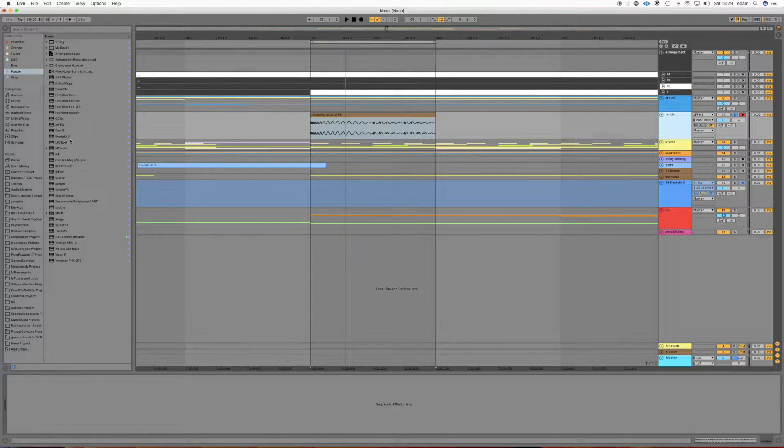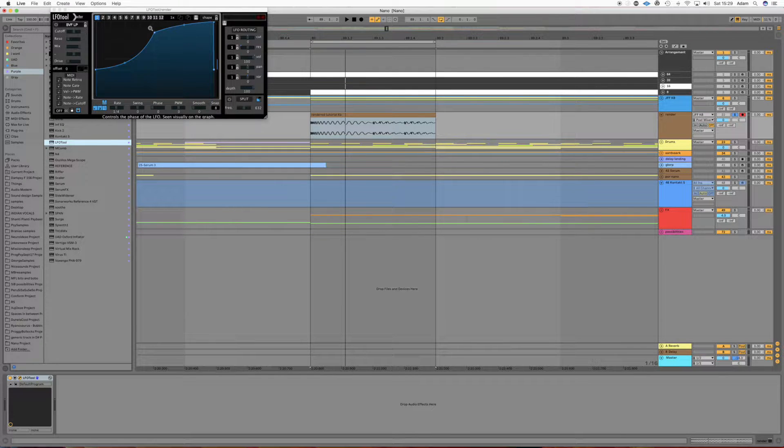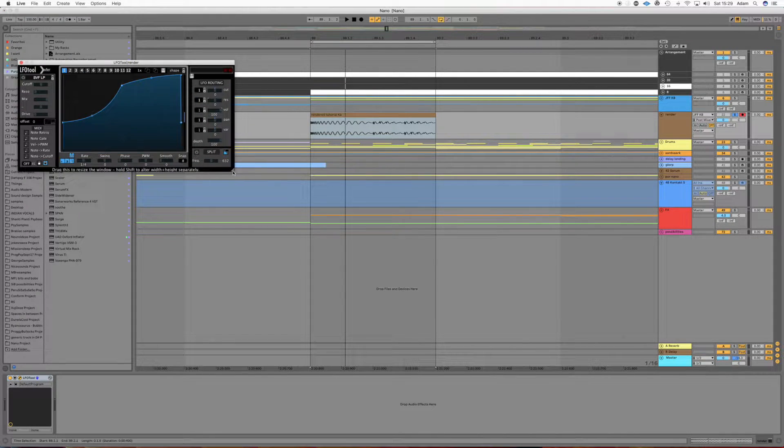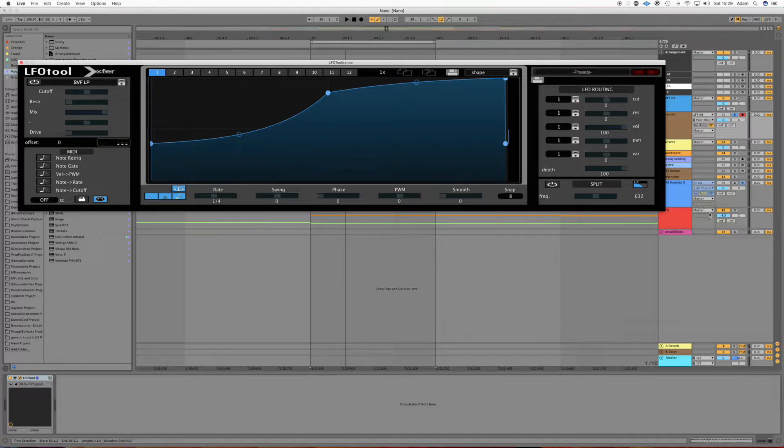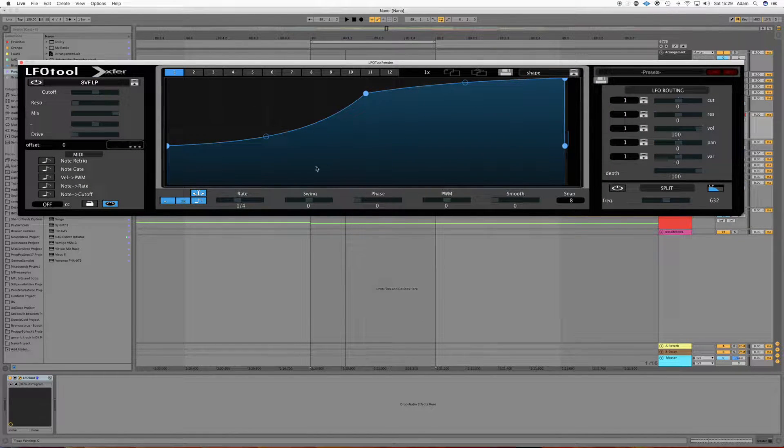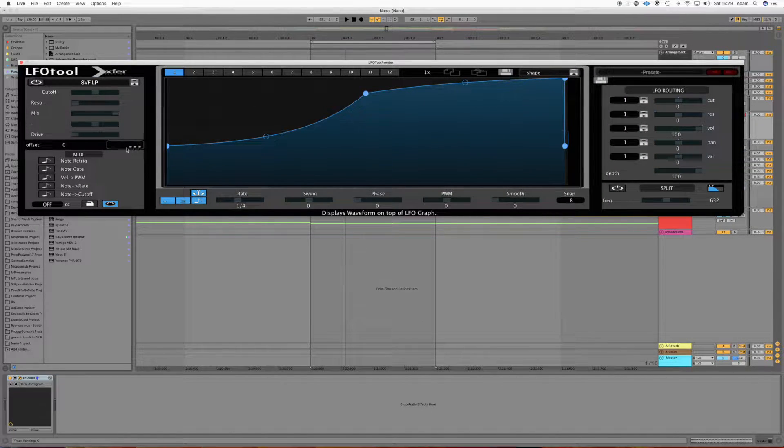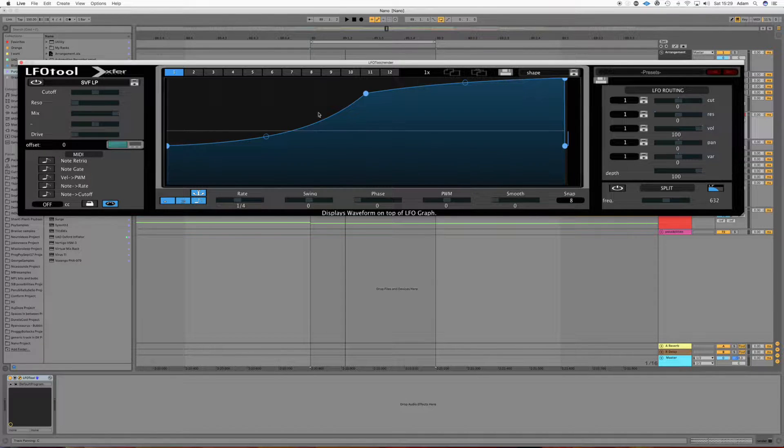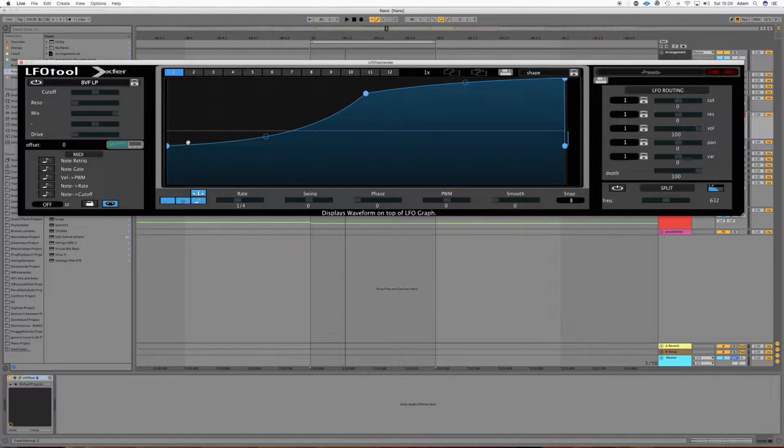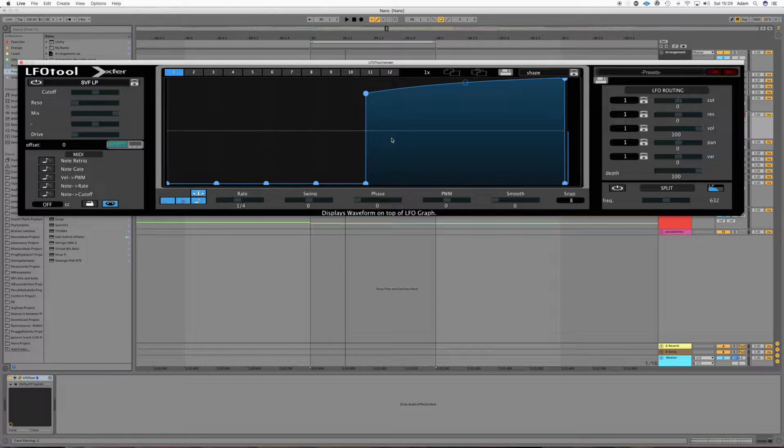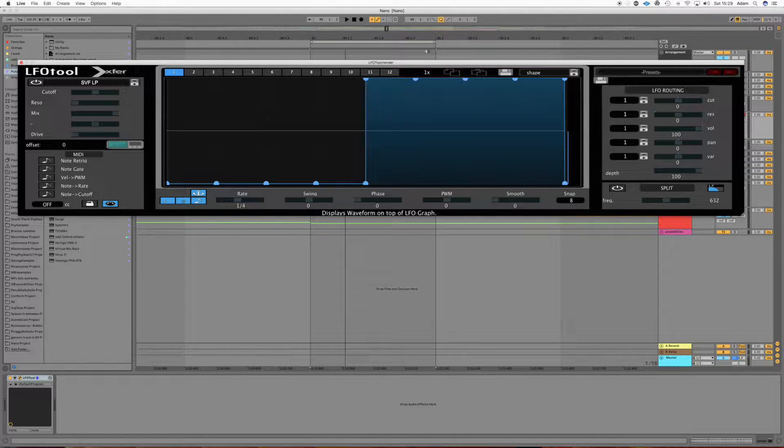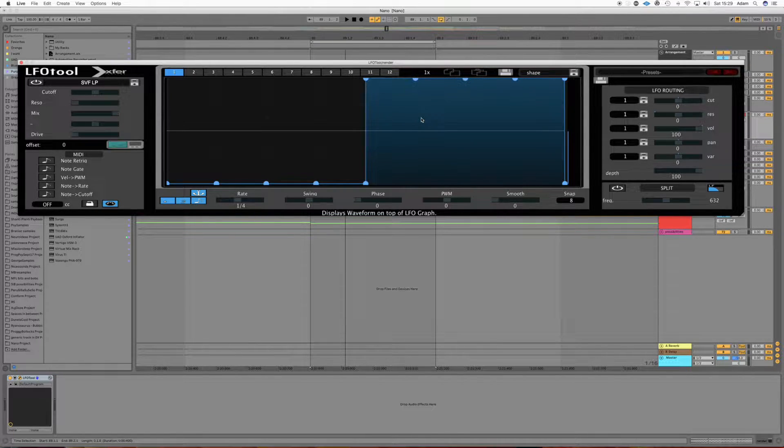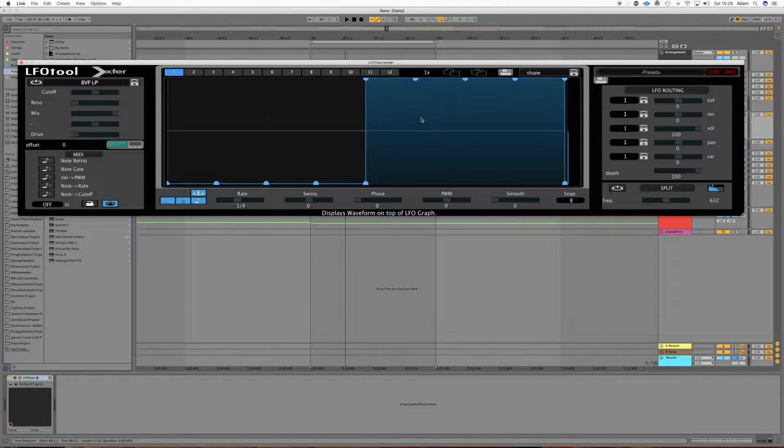what we can do is grab an LFO tool. I'll just make it a bit bigger so you can see what I'm doing. And what we're going to do is turn on the oscilloscope reading and make this half quiet and this half loud. So we should just get the second and third bass note.